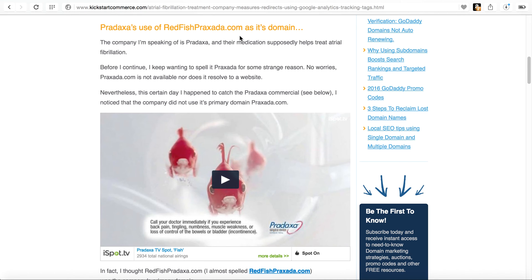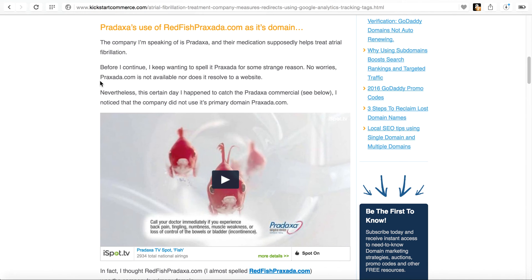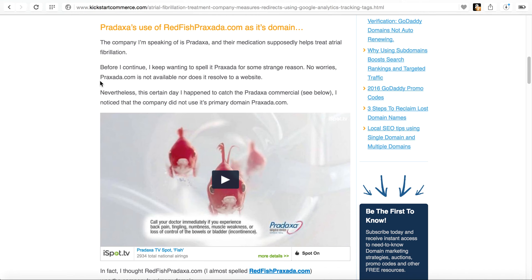And if you enter that into a web browser, you will be redirected to pradaxa.com. What was interesting though was once I got to the website, I noticed that they were tracking. And so it brought about the idea of what if there's a small business or any business size out there that you have your primary domain name, such for instance, I have kickstartcommerce.com, but you want to own additional domain names outside of your primary domain name, and you want to use the secondary domains and redirect them to your website. How do you do that and how do you track it?